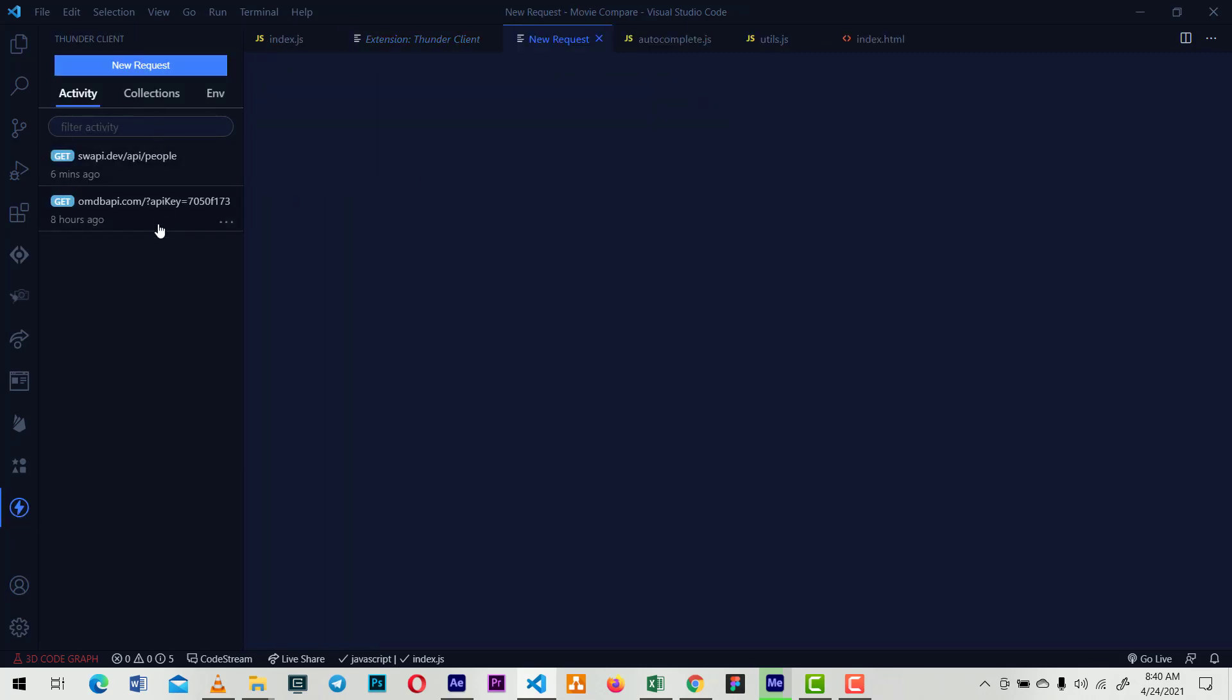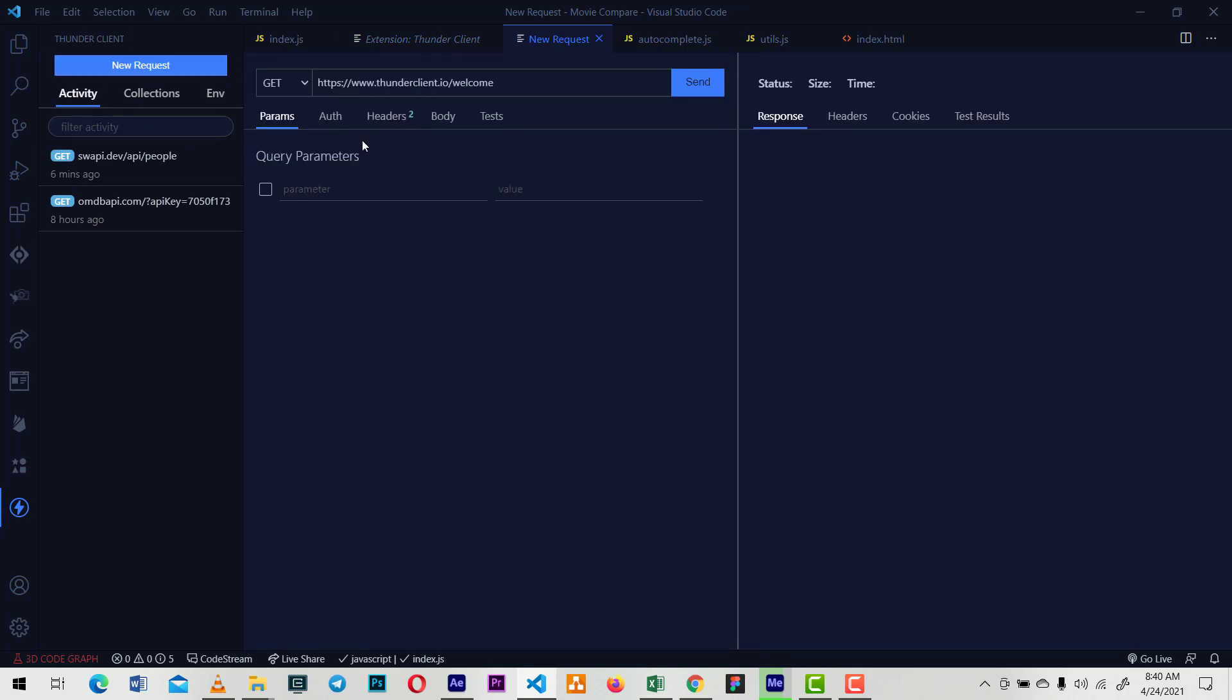You create a new request and input your API endpoint here. I'm just going to test it out with the Star Wars API (SWAPI).